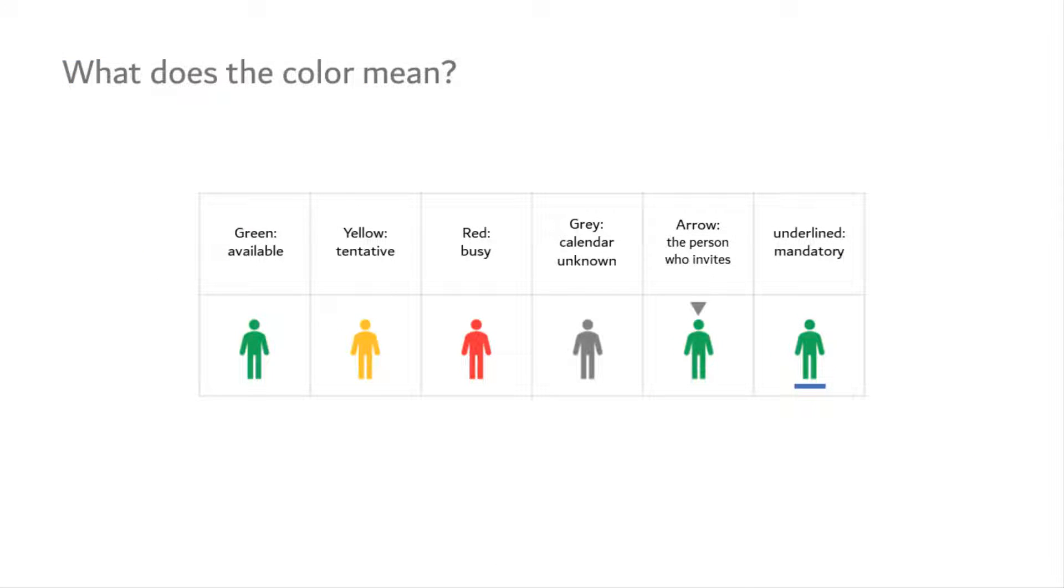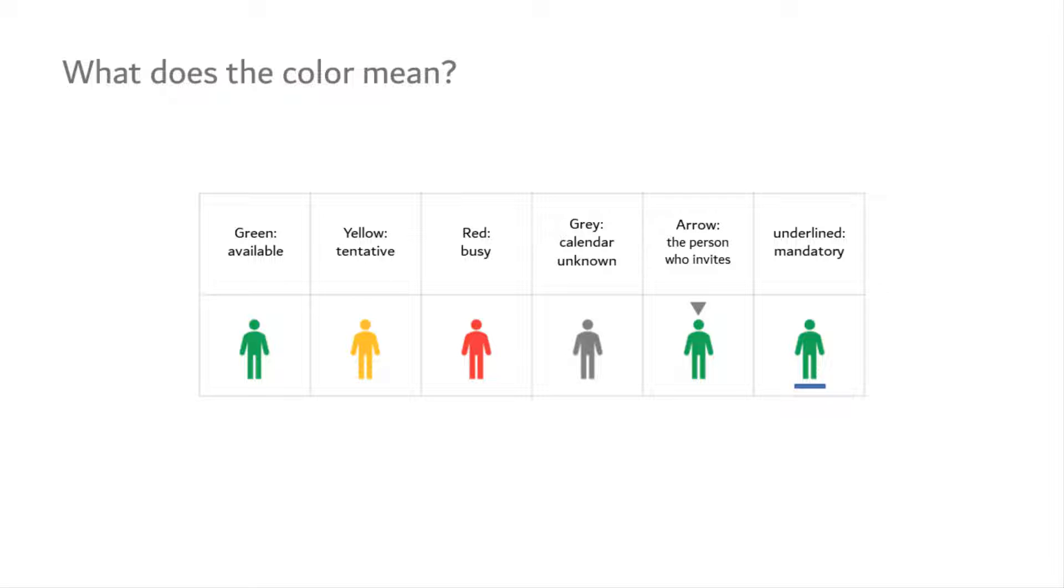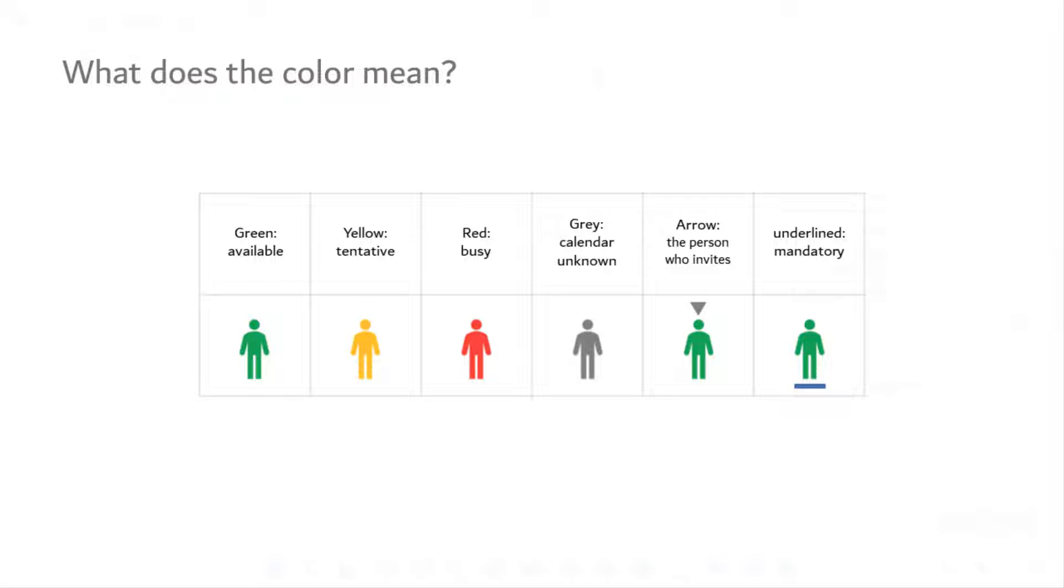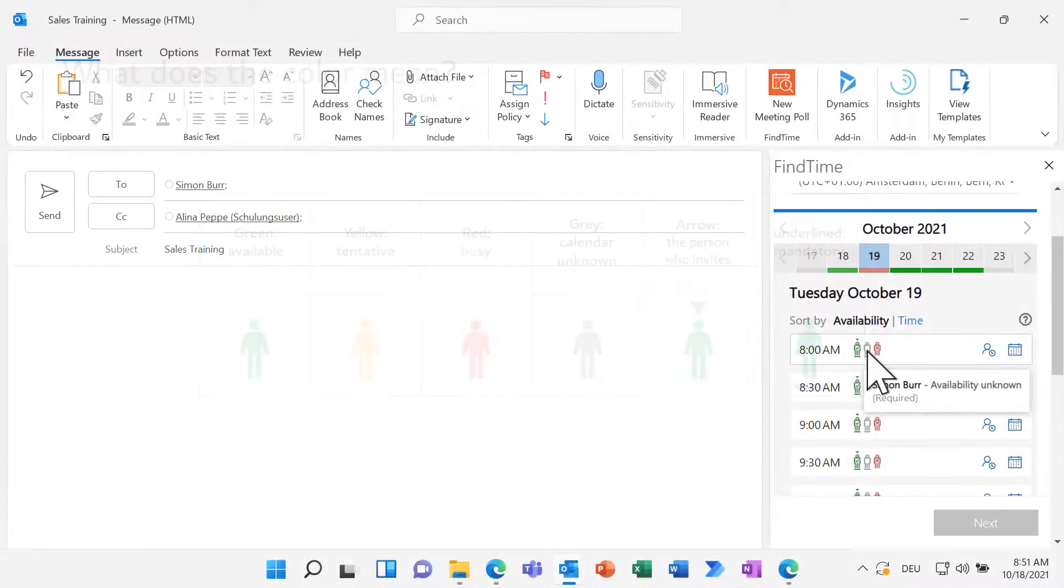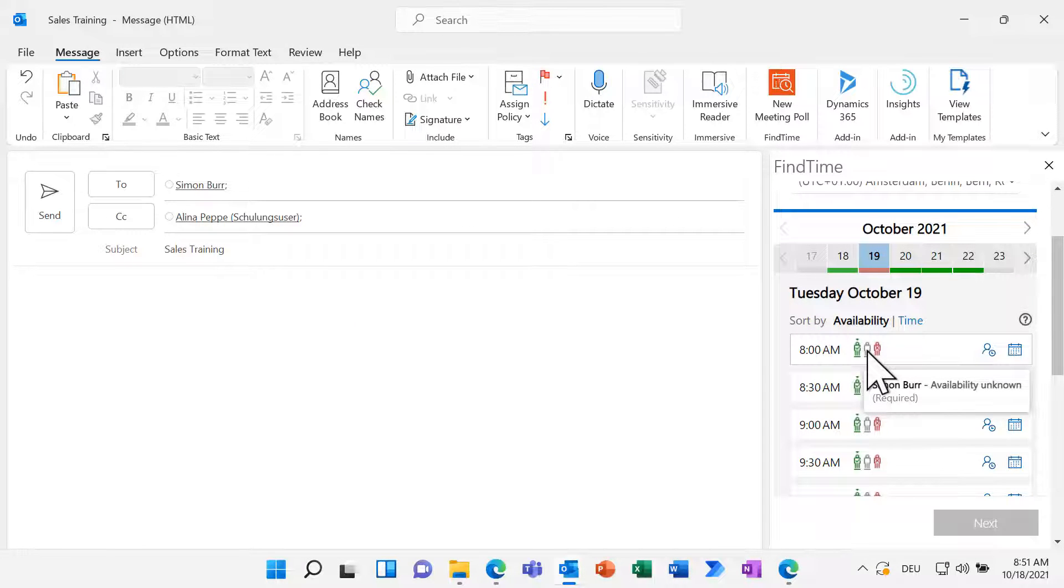Here is a quick slide with all the different symbols and their meanings. The colors of a traffic light are easy. The symbol with an arrow on top is the person who is inviting. So in my case, it's me. The underlined symbol shows the mandatory people for the meeting. People outside of your organization can't be checked and are displayed in grey.